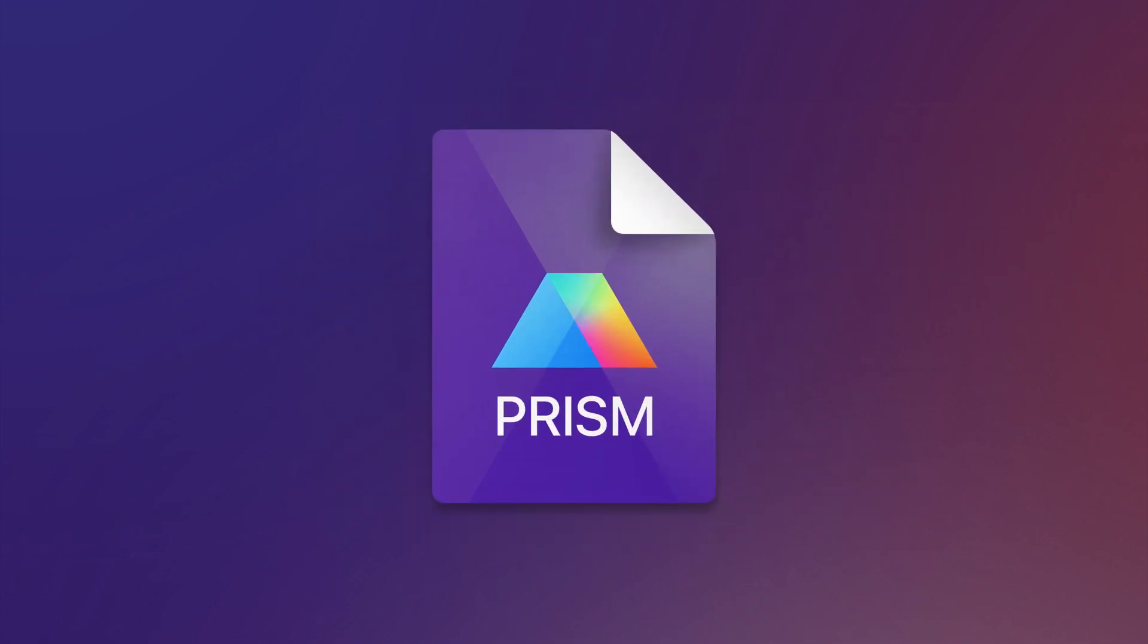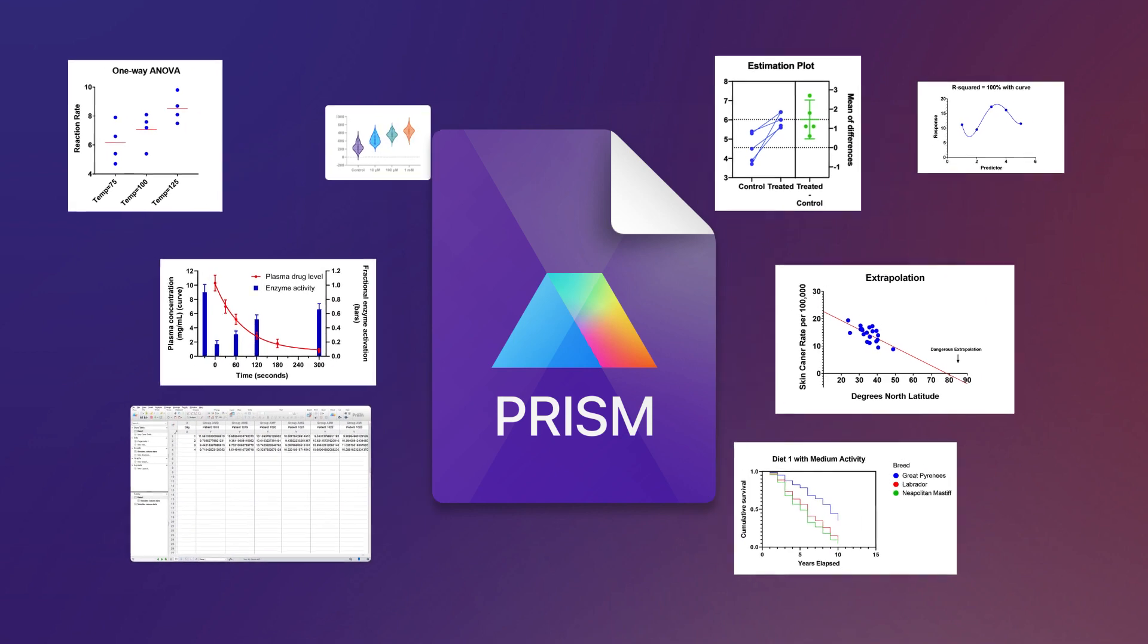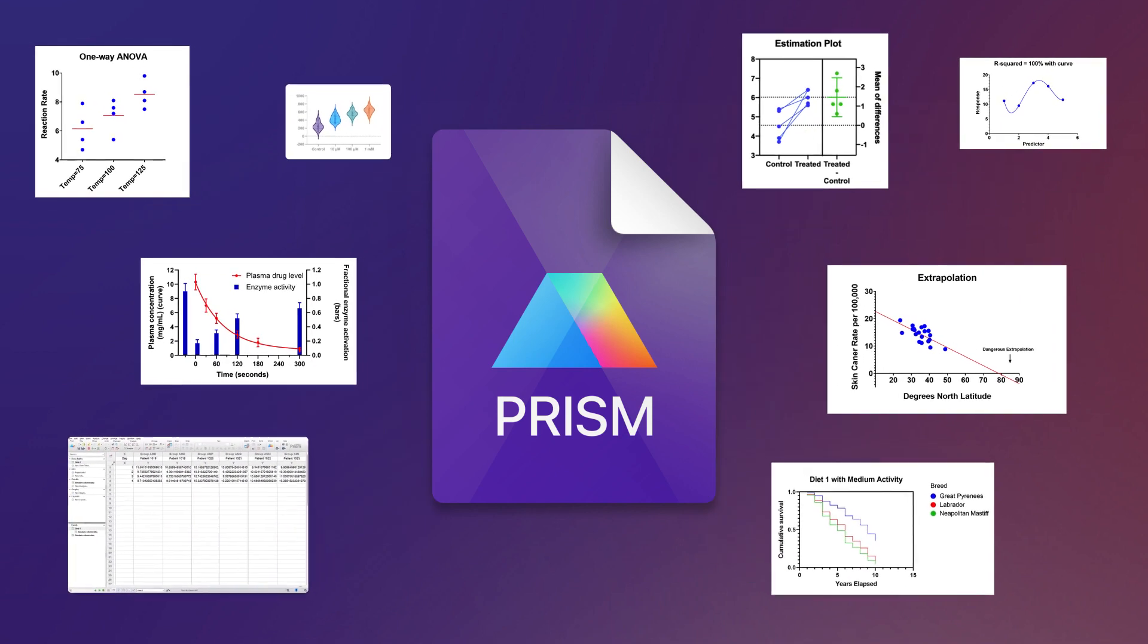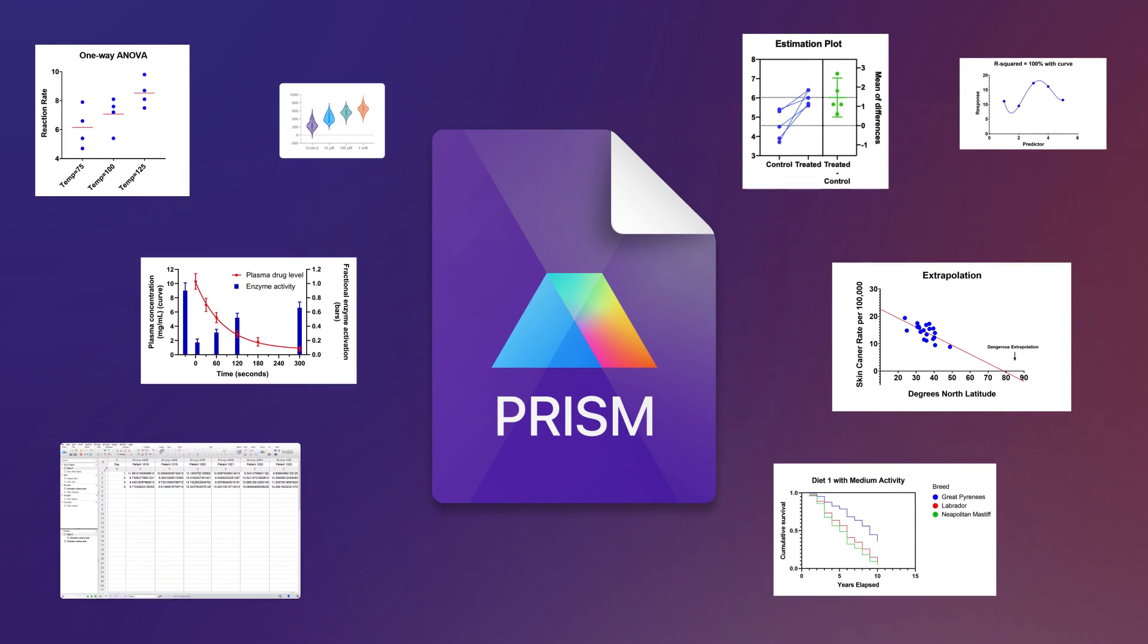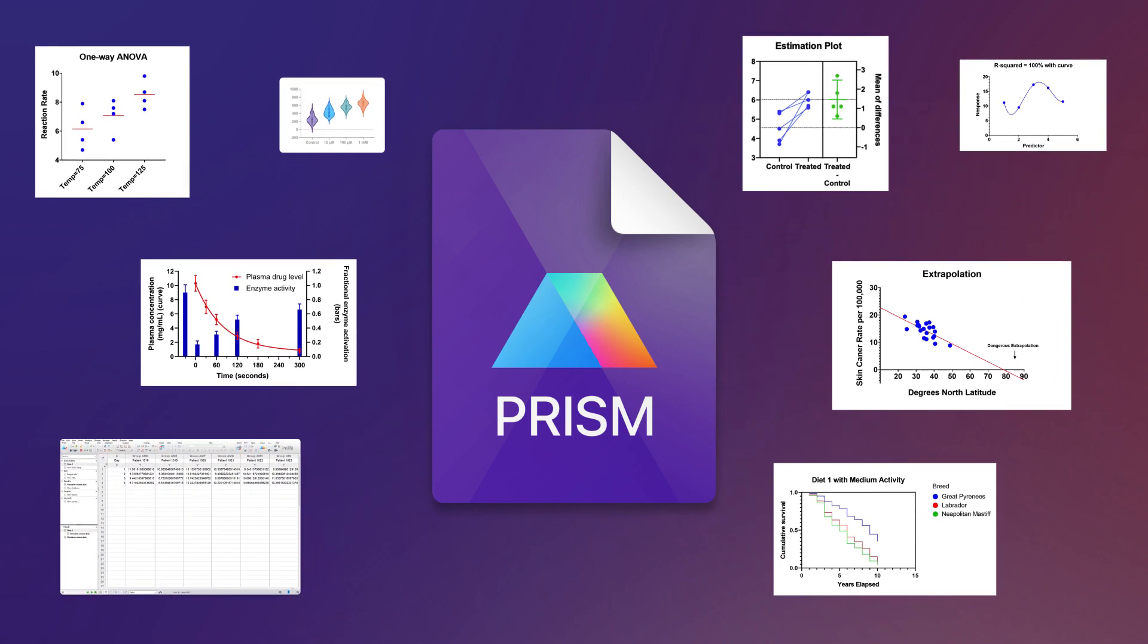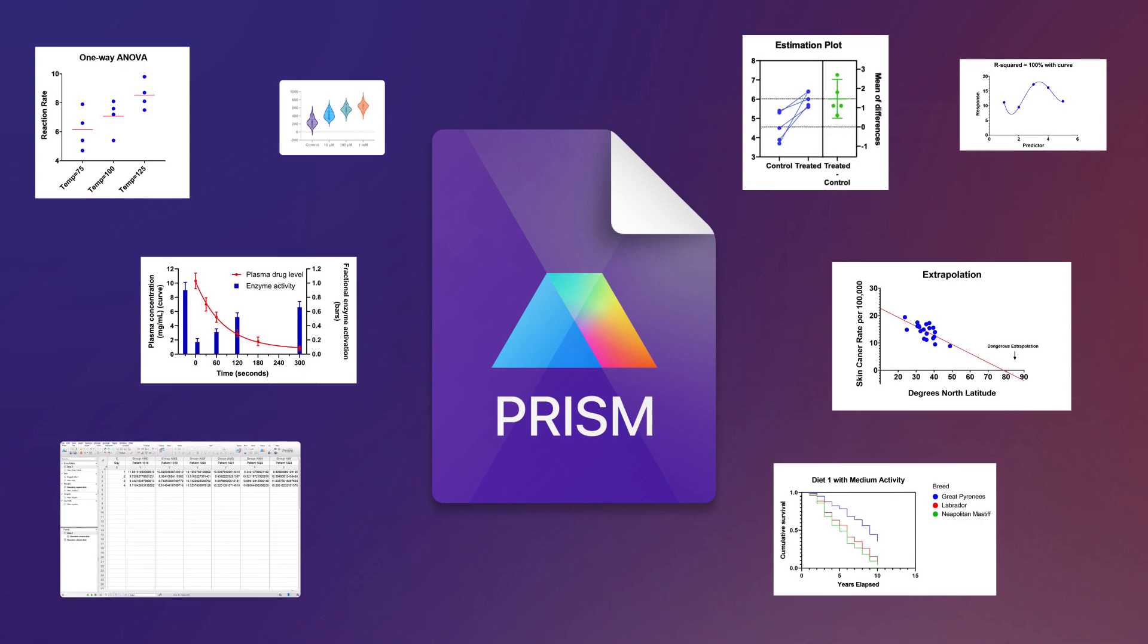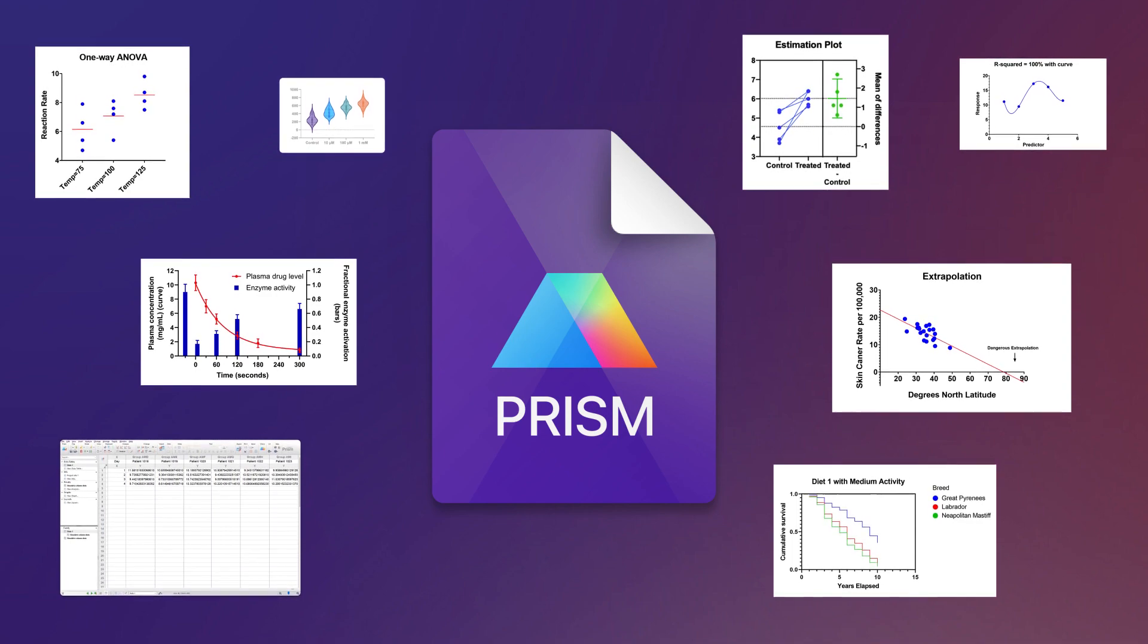And don't worry, you won't lose any of your existing work. With our new compatibility mode, you can seamlessly access files in our earlier file formats without losing access to PRISM